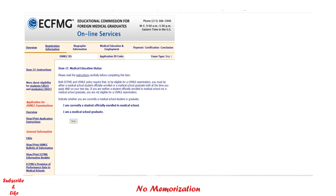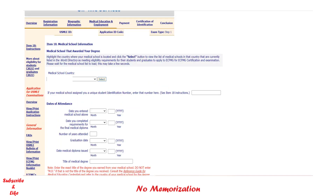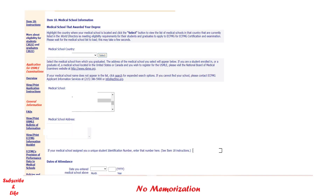Next, indicate your medical education status — whether you are a medical student or a graduate. Then enter your medical school information: first select the country of your medical school, then select your medical school from the list. You do not need to enter the address — it will automatically appear once you select your school.